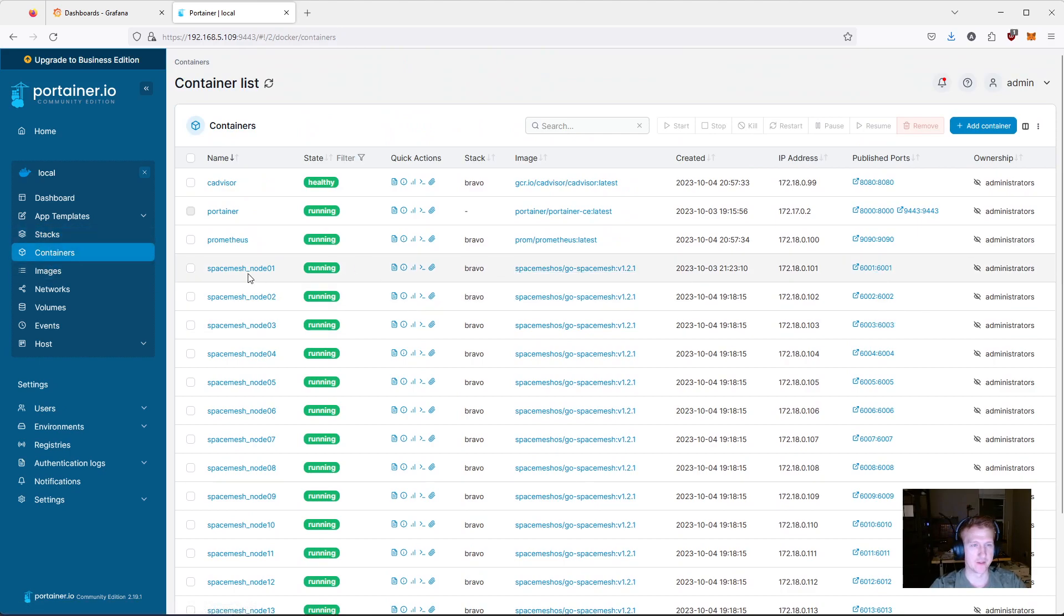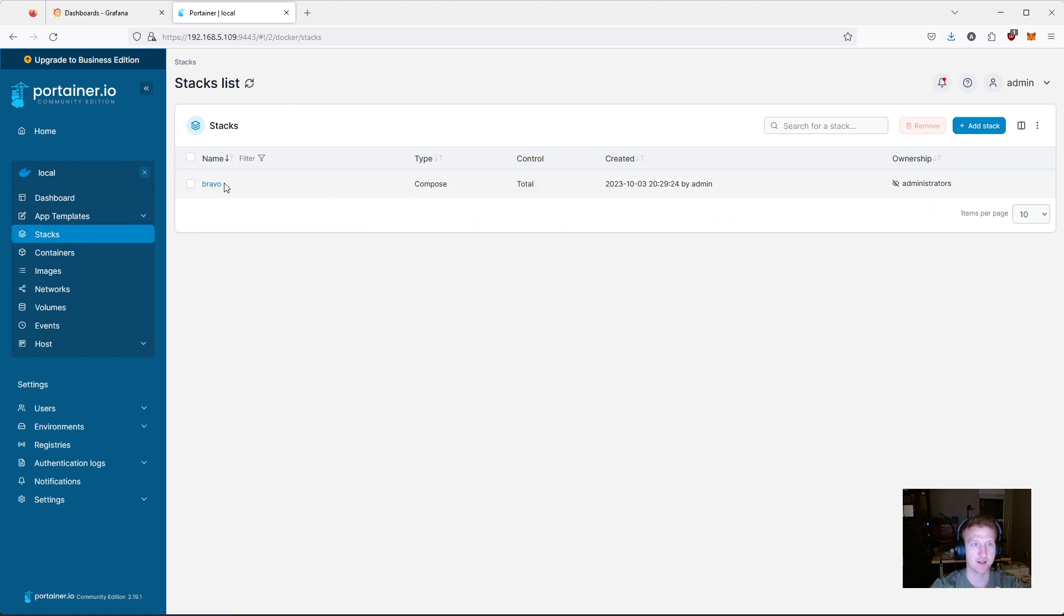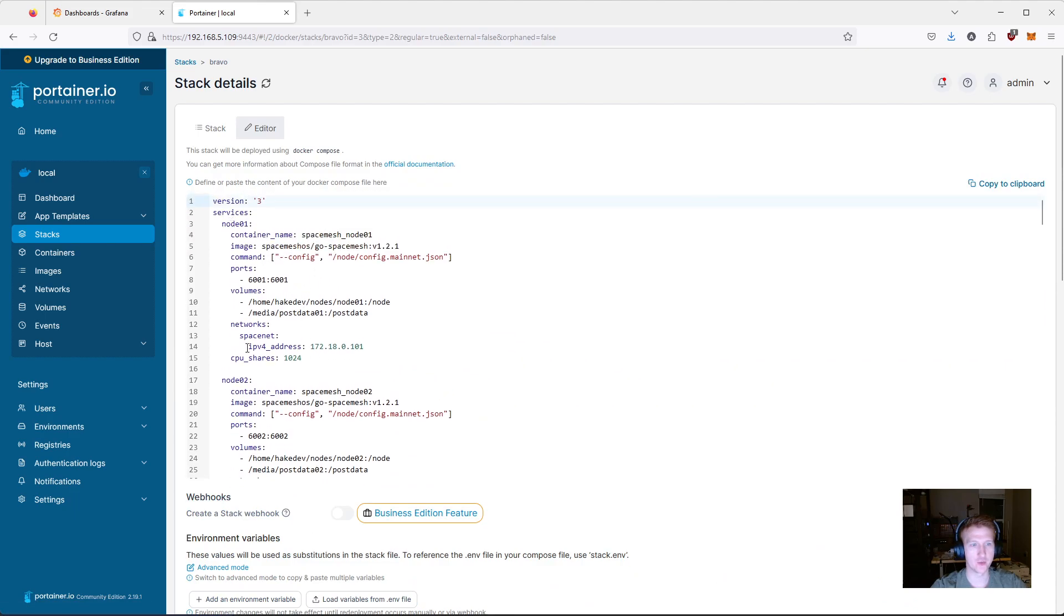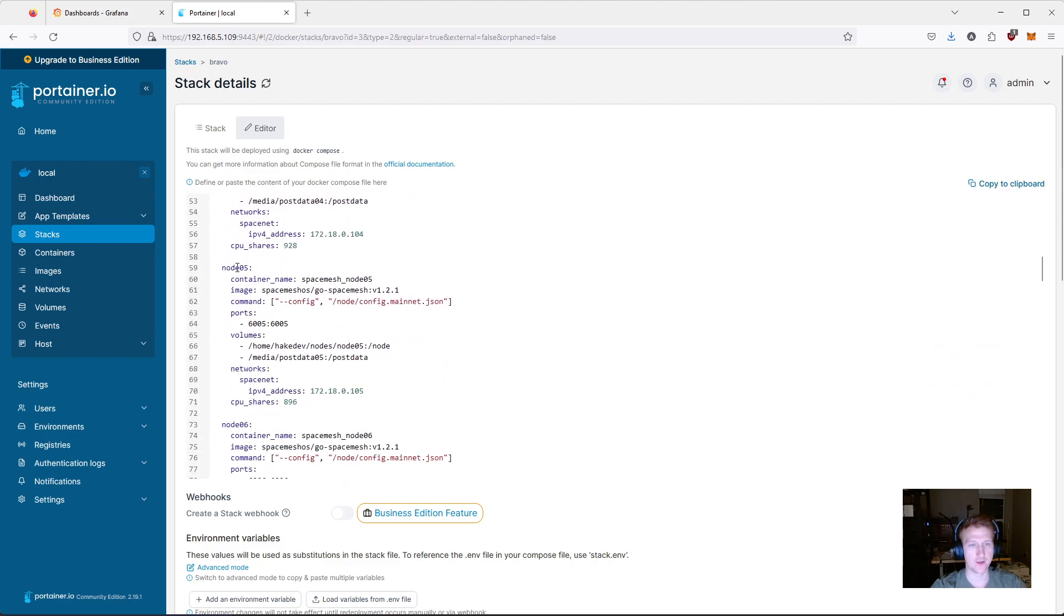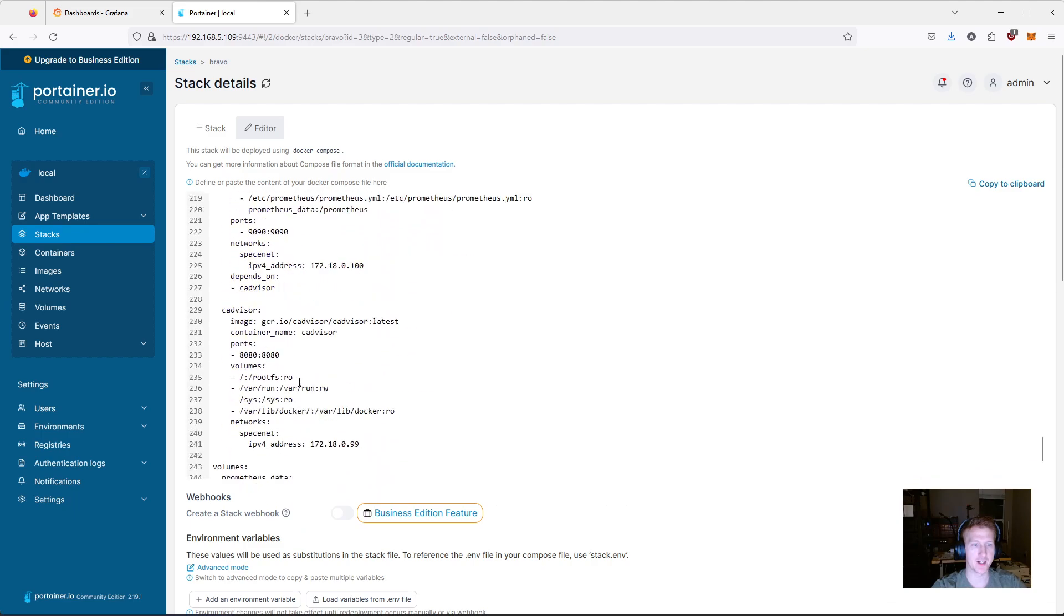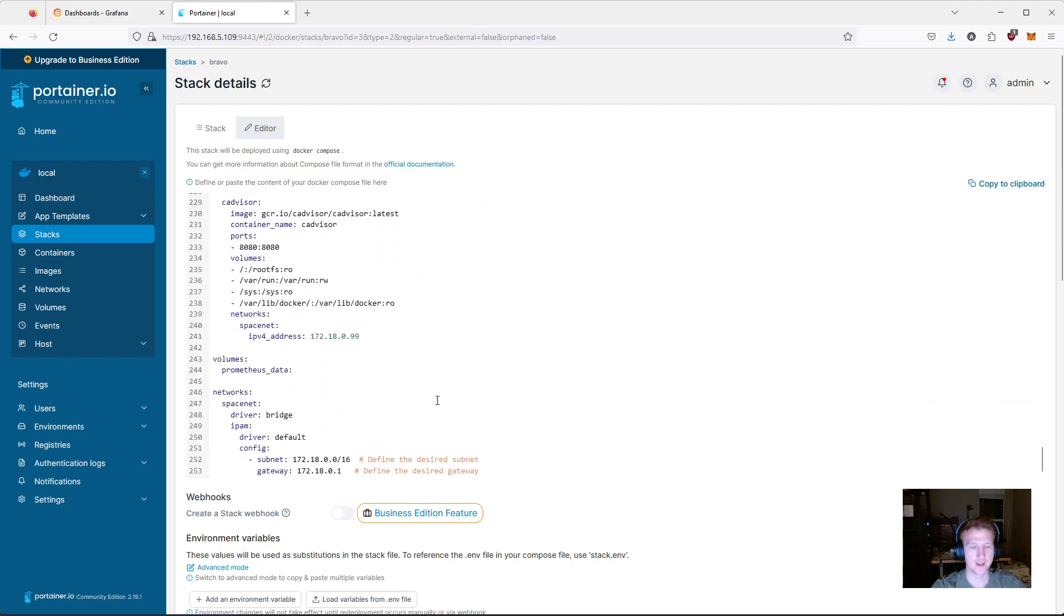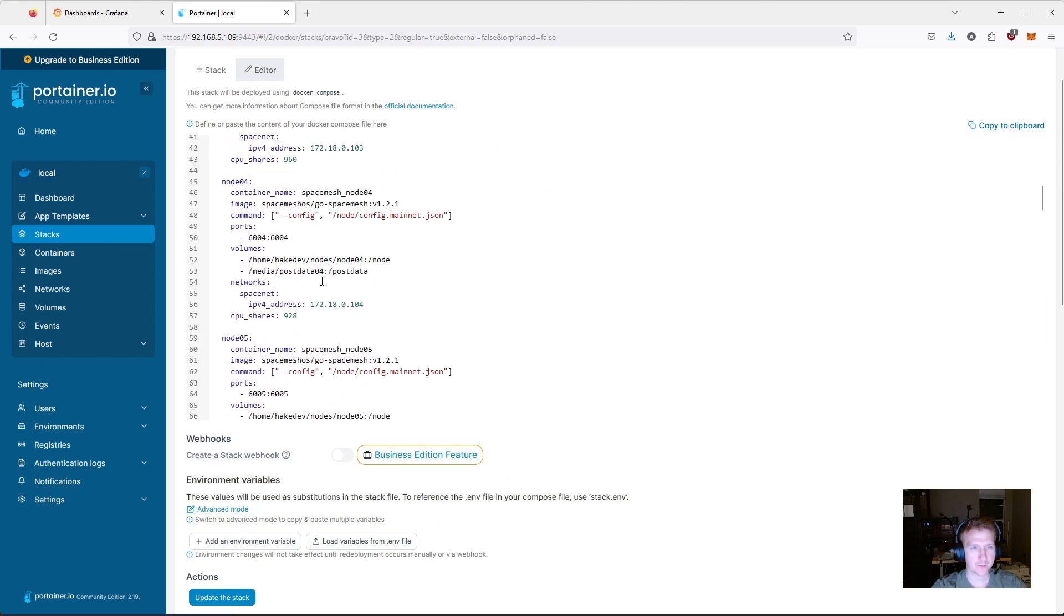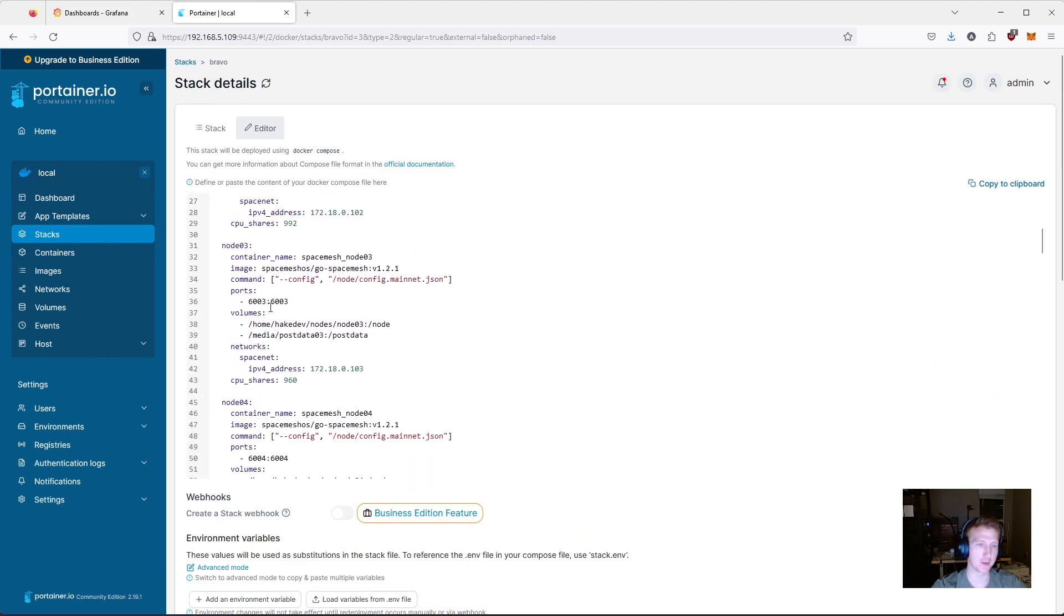And the best part is this is a Docker Compose file so if I go into Stacks I have this Bravo stack here and it is just a Docker Compose that goes over all of my nodes so I have Node 1 Node 2 Node 3 Node 4 Node 5 etc. And then I also have CAD Visor and Prometheus in here that's running on a network that I created on Docker called SpaceNet and it's a bridge network I have the IP addresses set up here so they're all static.